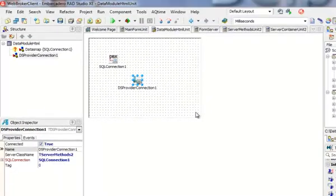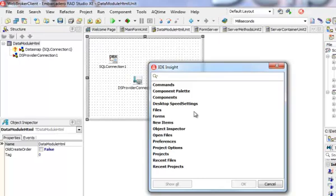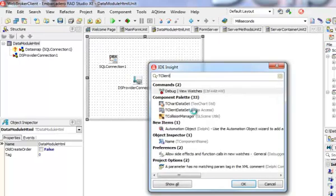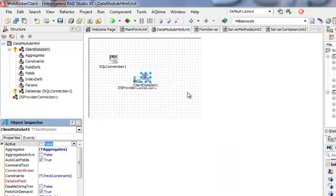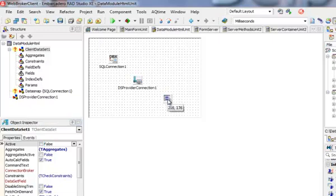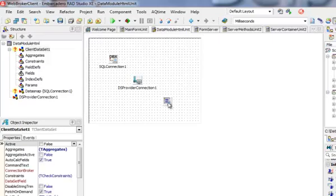Now I need to add a client data set. I'm going to press F6 and T client data set. This is my data set where I am going to retrieve data from the server.